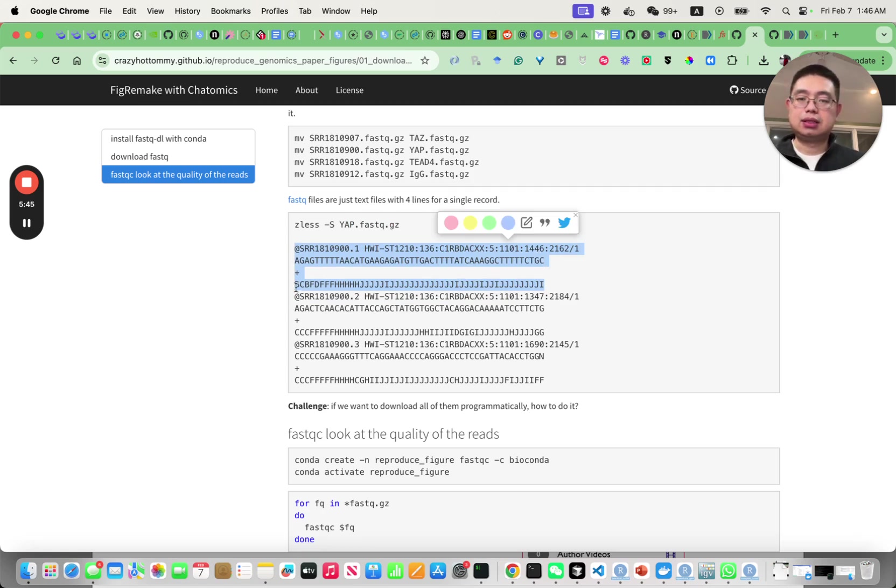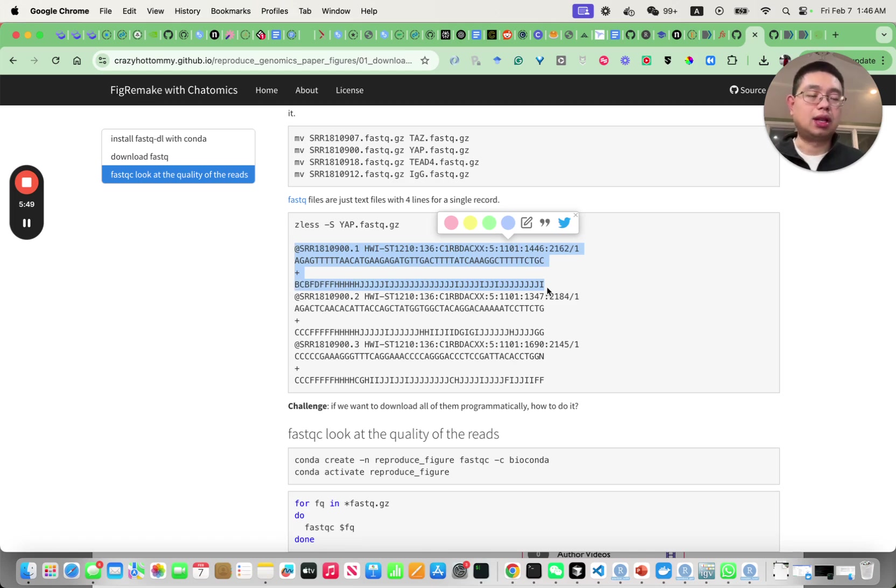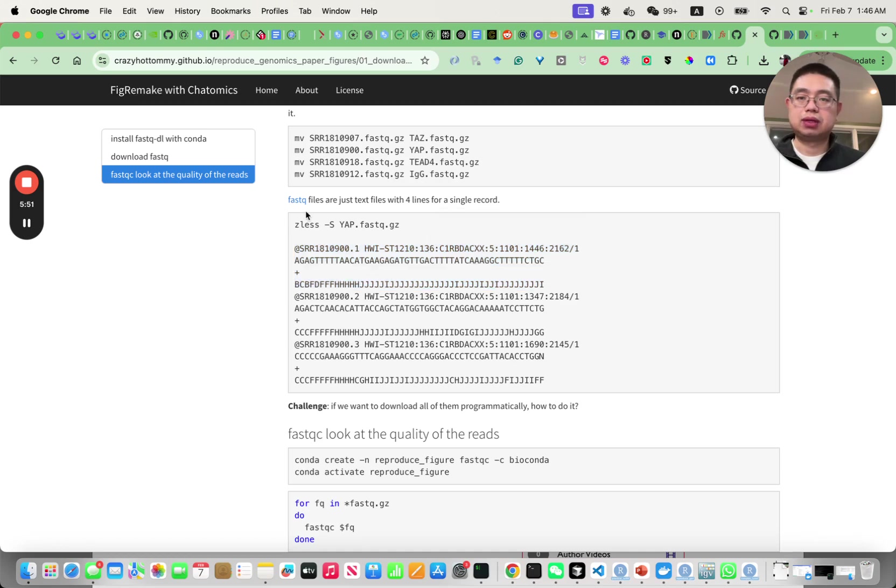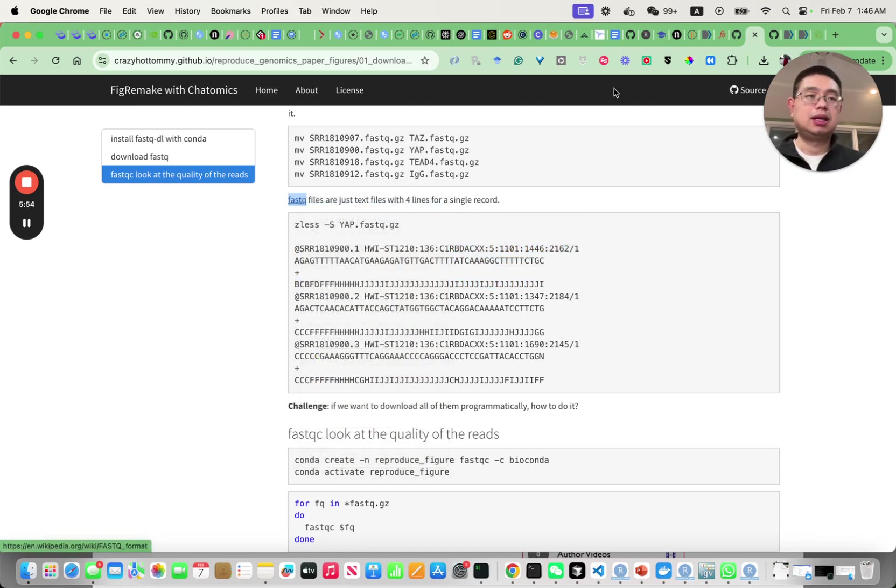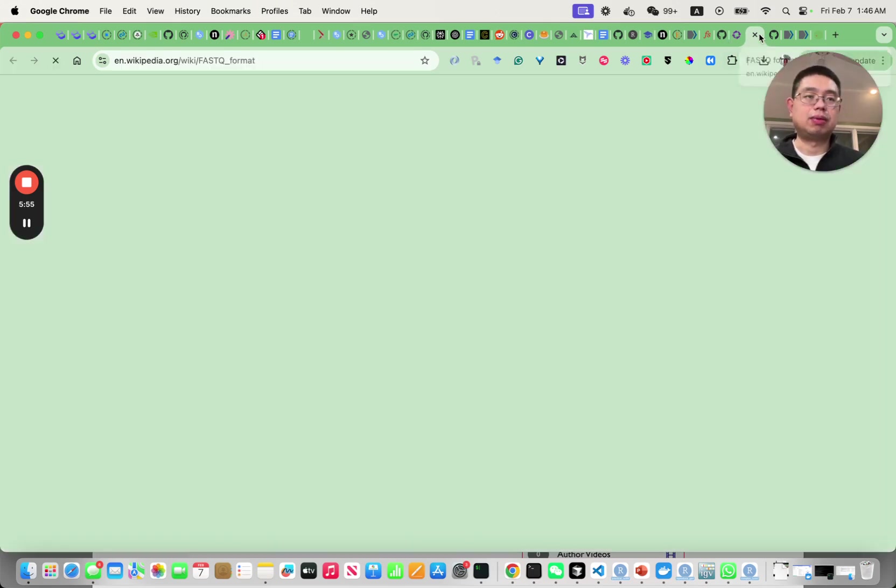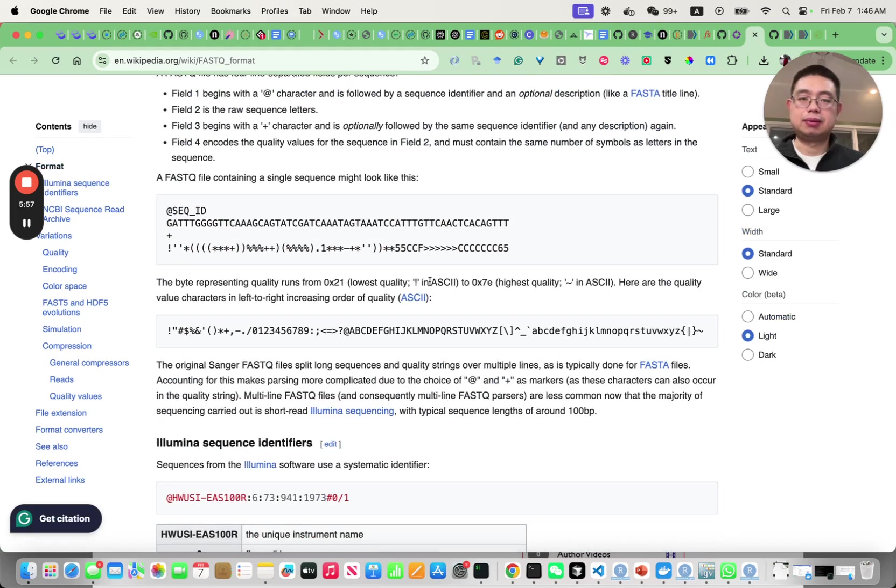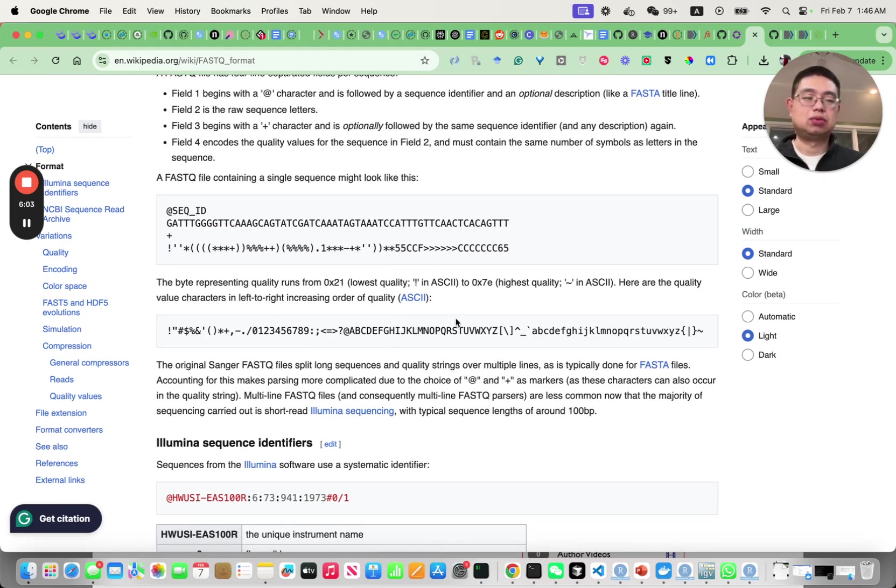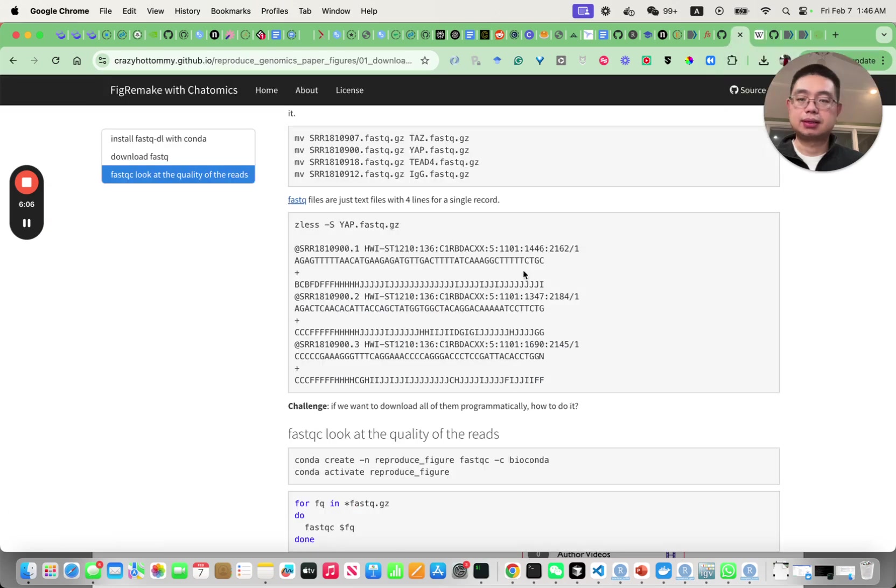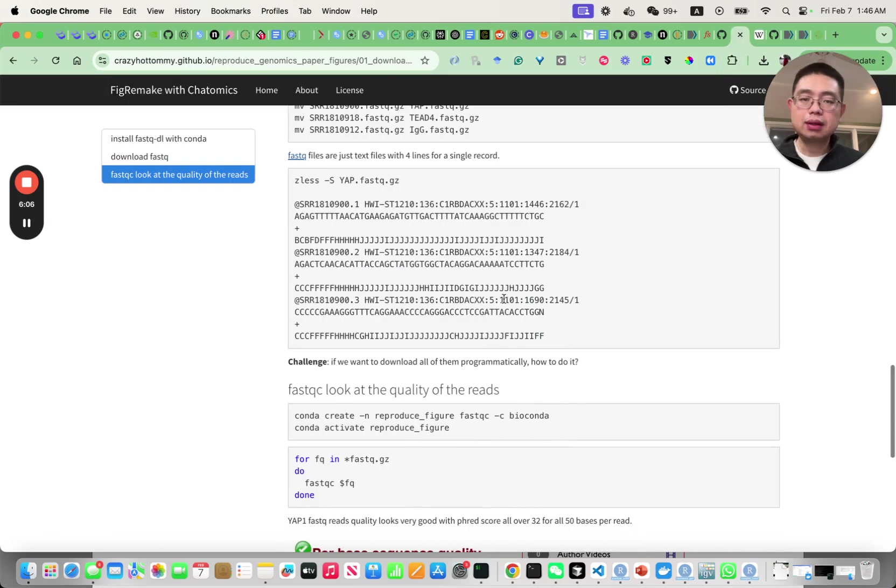This is the Phred score indicating the quality of each base. You can click this link here to read more about the FastQ format in the Wikipedia page and also understand how those quality scores are represented using the ASCII code.